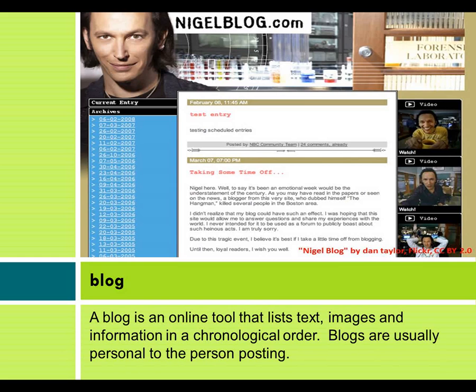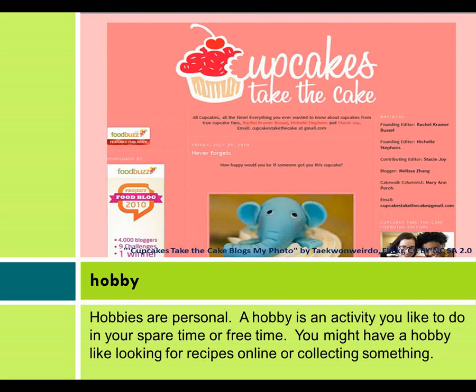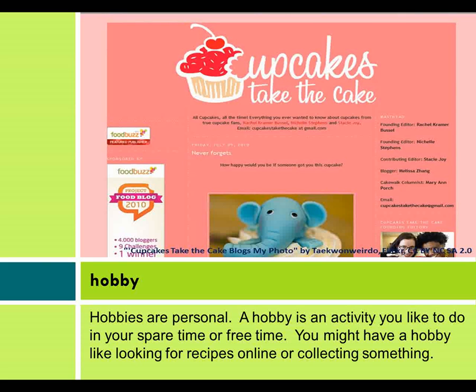Hobby: Hobbies are personal. A hobby is an activity you like to do in your spare time or free time. You might have a hobby like looking for recipes online or collecting something.